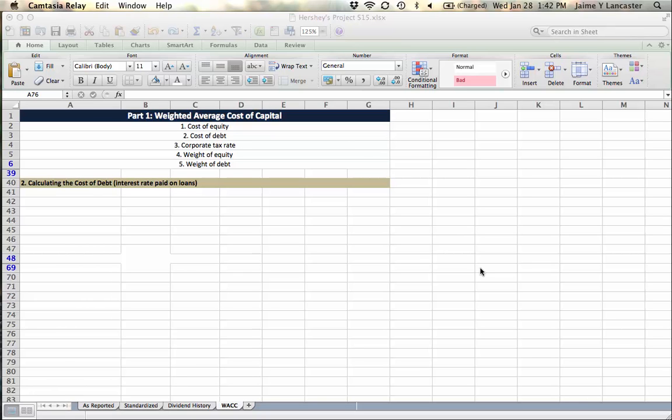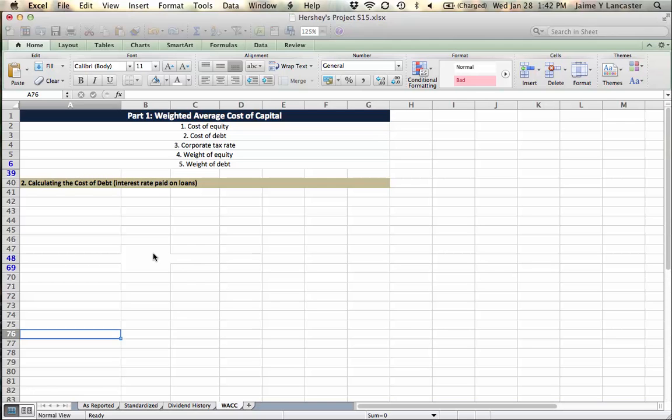Okay, in this tutorial, we are going to use the information available on Mergent to figure out the firm's interest rate on the debt that they have.